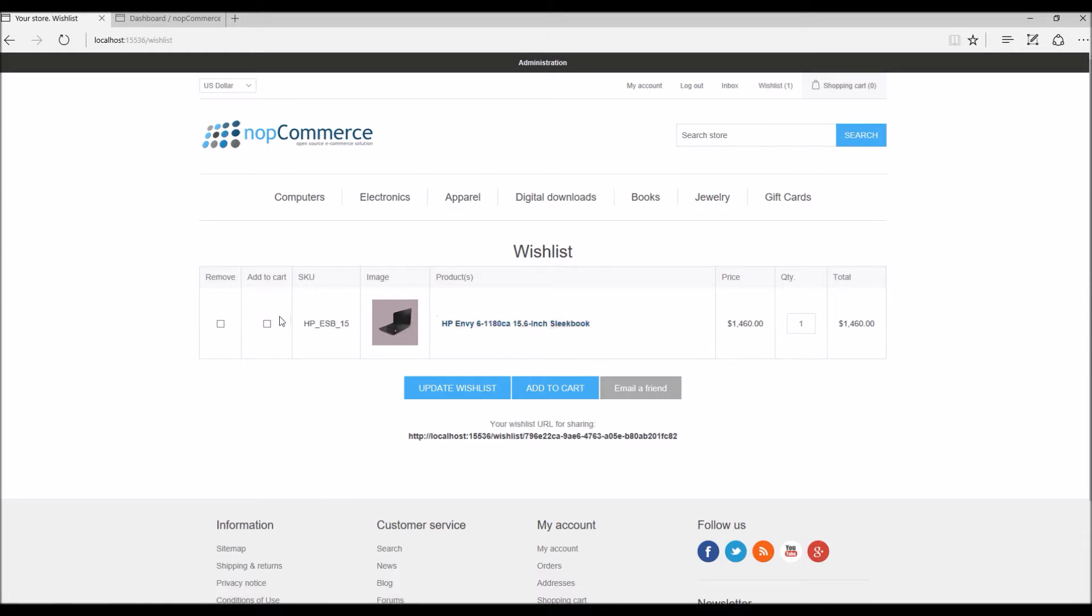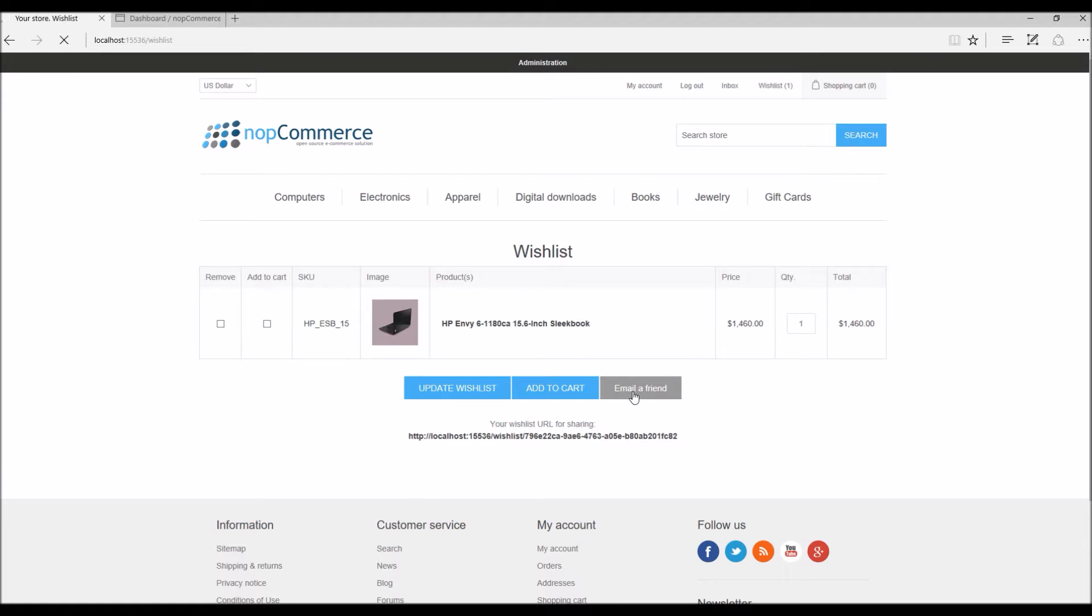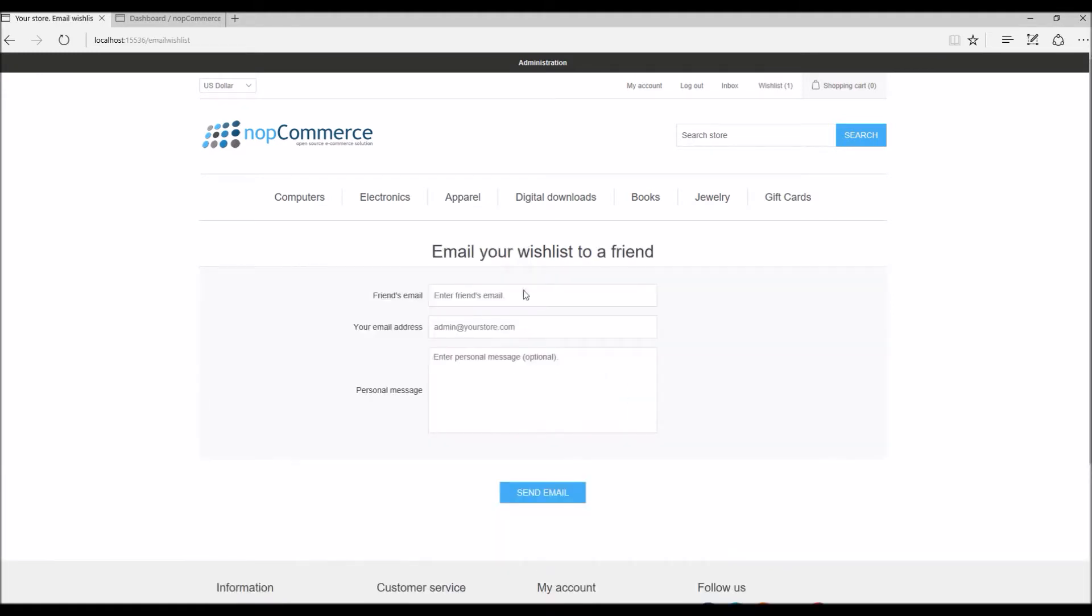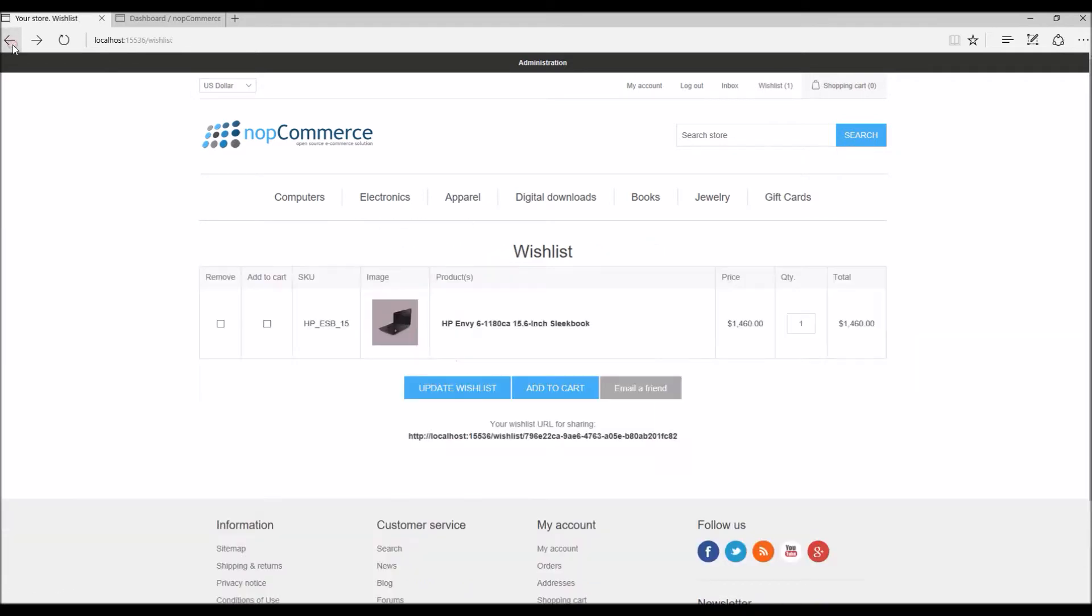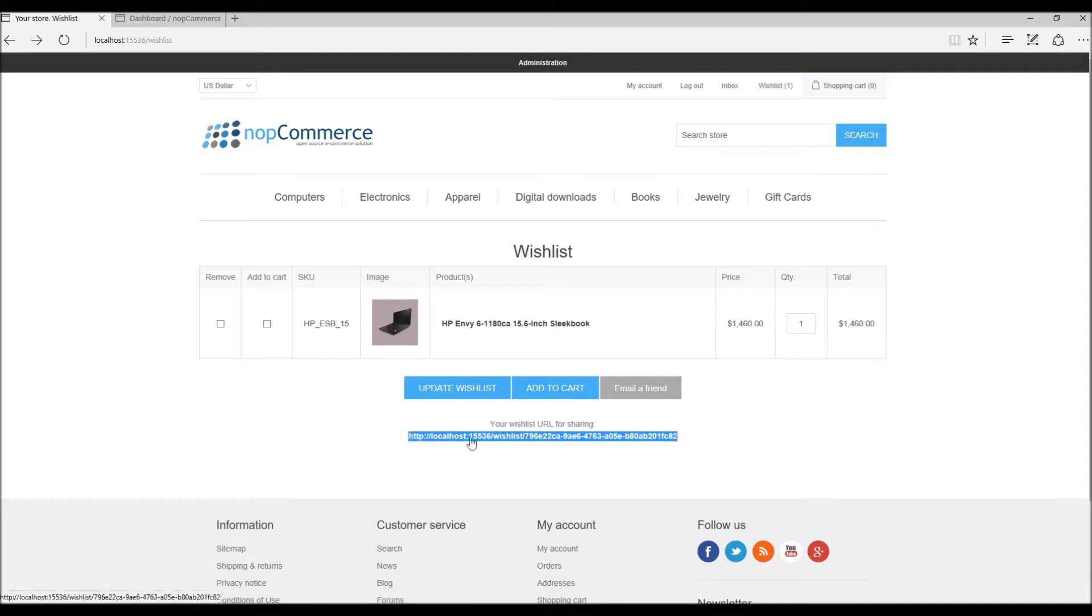You do get an option to share the wishlist with a friend, so you can basically email your wishlist to a friend. You can simply put your friend's email address here and personal message. If I go back you can also share your wishlist with a friend or family member or any other person by simply sharing this unique URL.